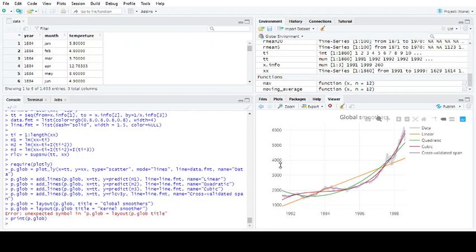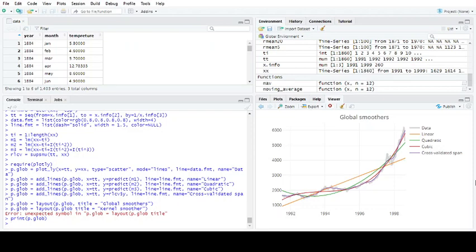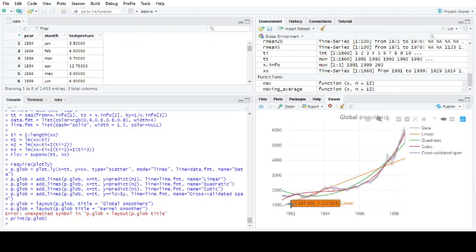In front of you you've got a set of EU stock data. You've got one, two, three, four lines. The cross validated line is a more complicated way of estimating the trend in the time series and one which we'll look at later. I'm going to focus on moving averages for now.